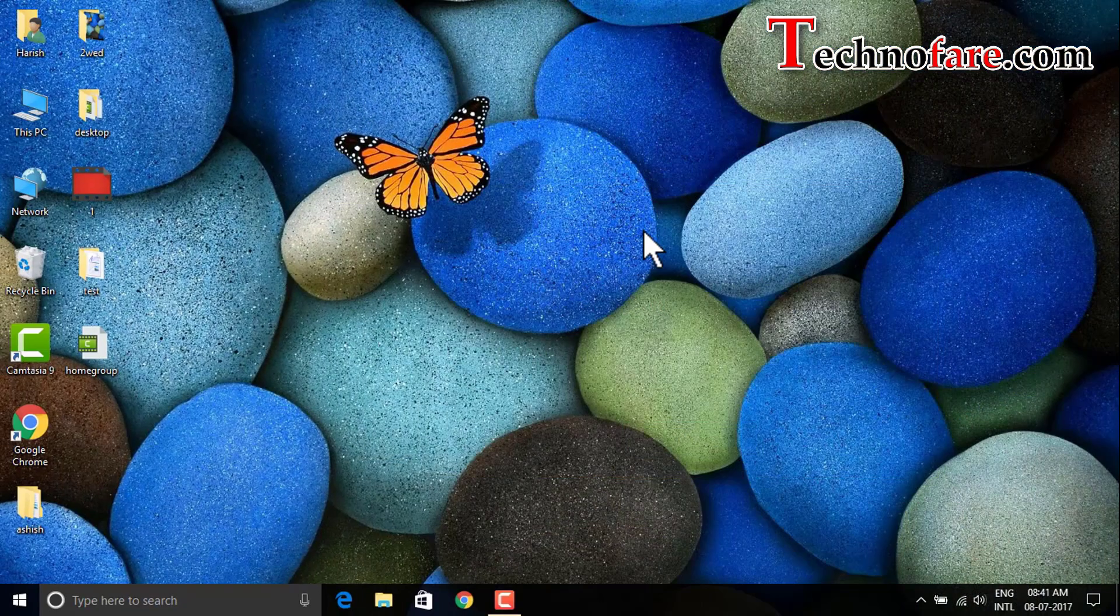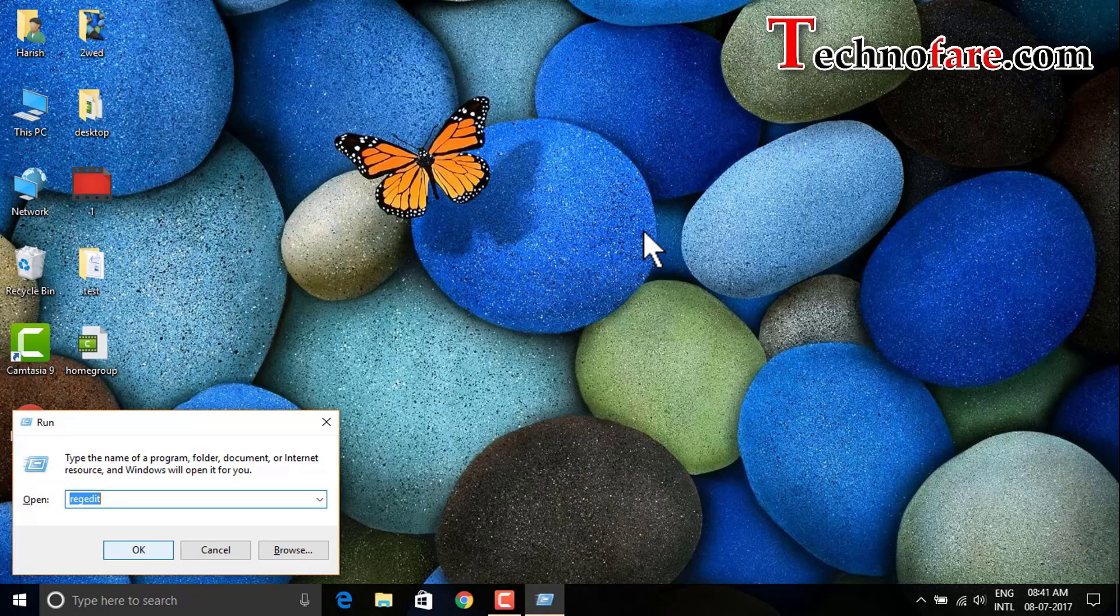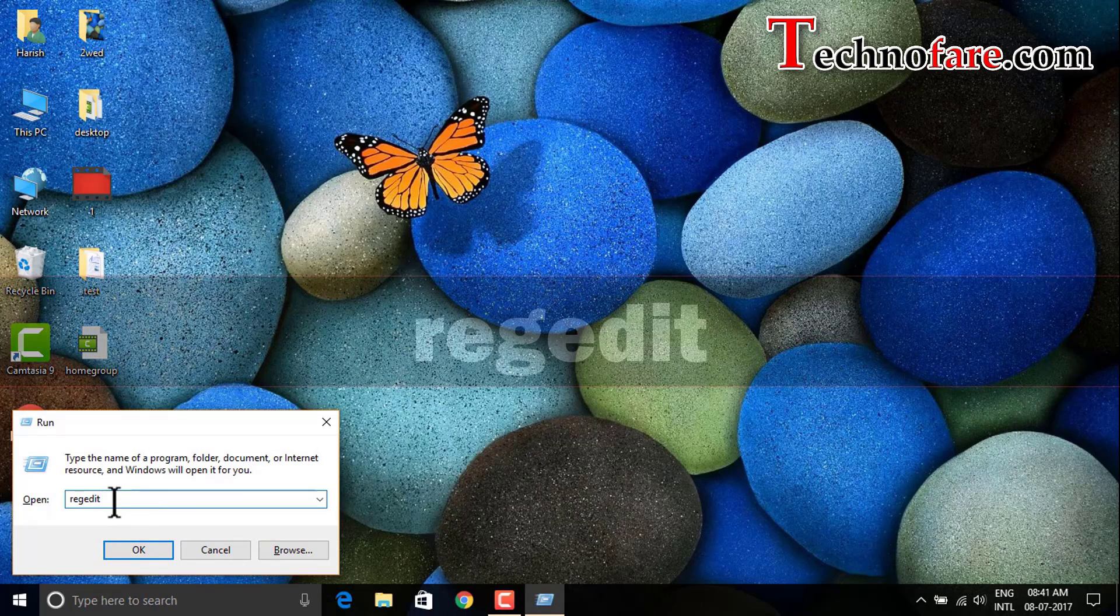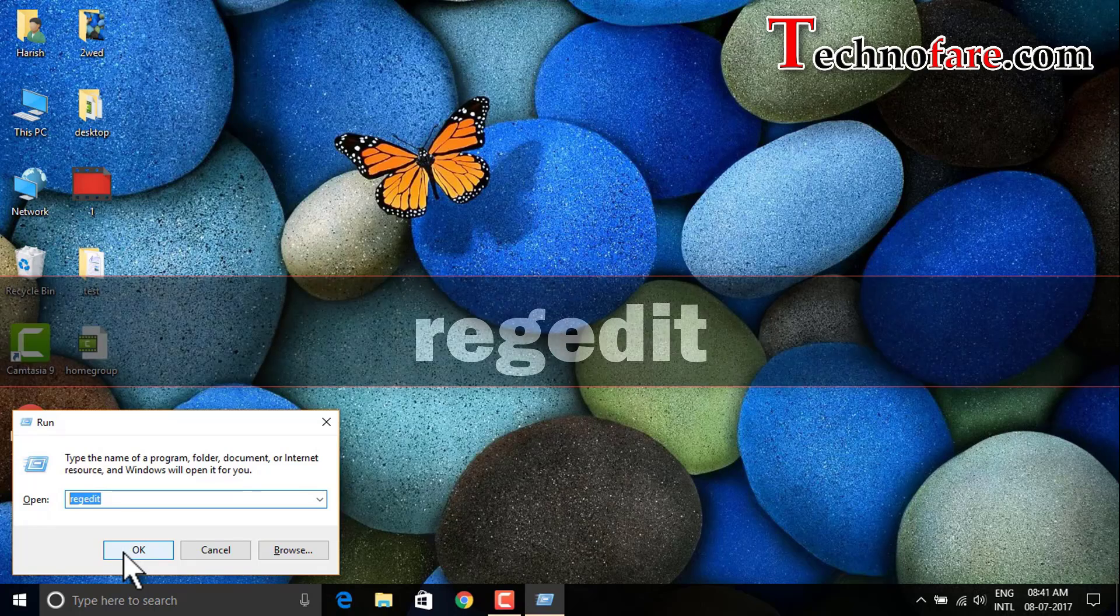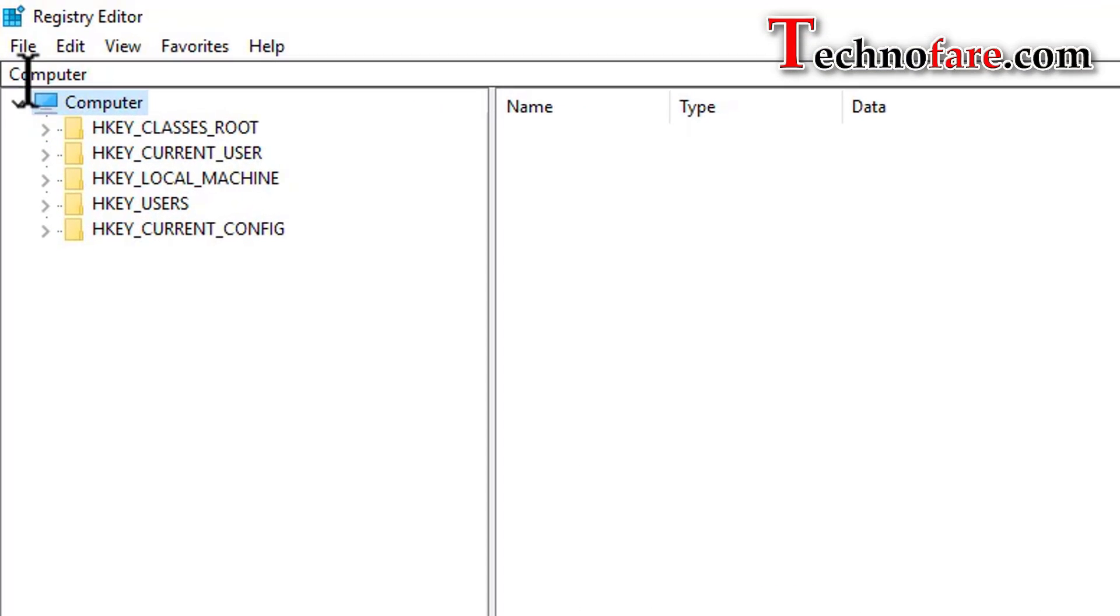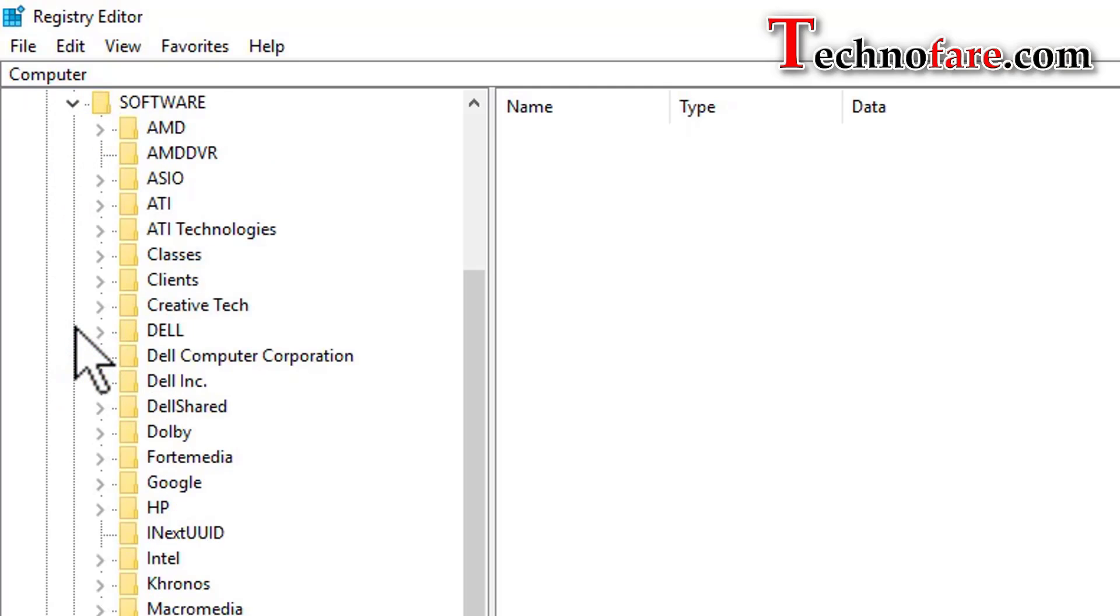Next method I'm going to talk about is by making changes in registry. That's also pretty easy. Tap Windows key and R simultaneously from the keyboard, then type R-E-G-E-D-I-T. Press OK. You will see this particular registry editor. Expand HKEY_LOCAL_MACHINE, then go to software. Expand that.